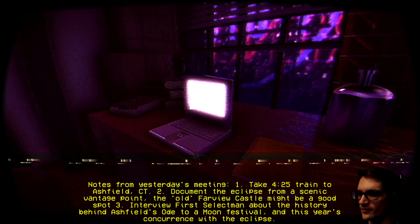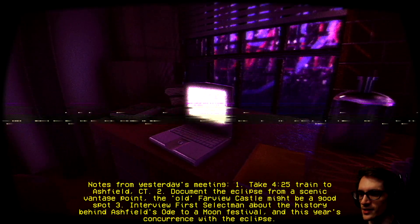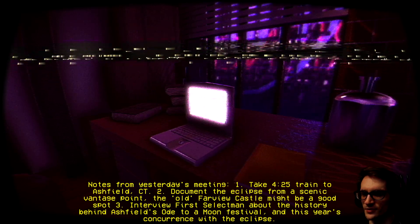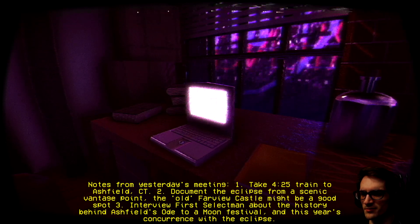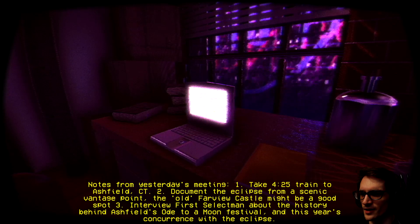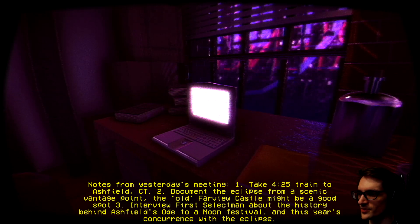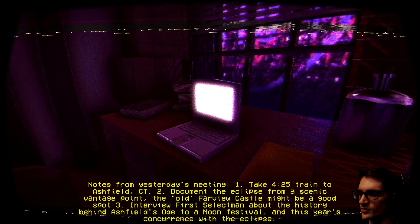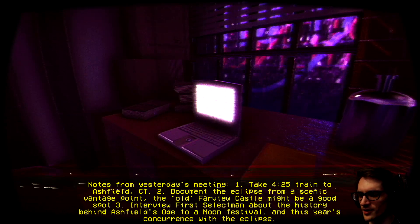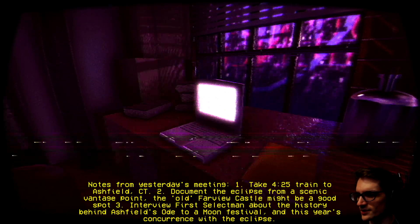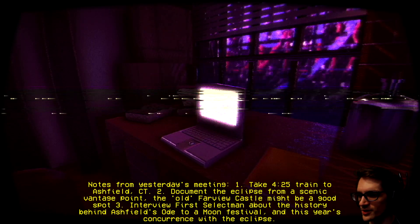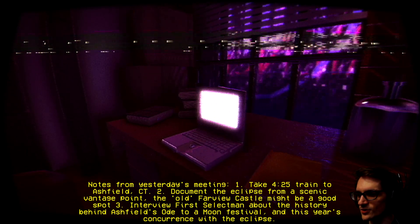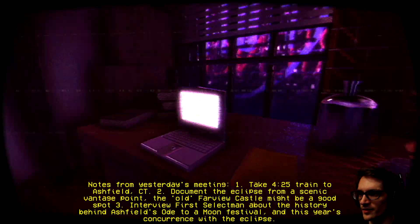Notes from yesterday's meeting. Take 425 train to Ashfield CT. Document the eclipse from a scenic vantage point. The old Farview Castle might be a good spot. Interview first selectmen about the history behind Ashfield's Ode to a Moon Festival and this year's concurrence with the eclipse.